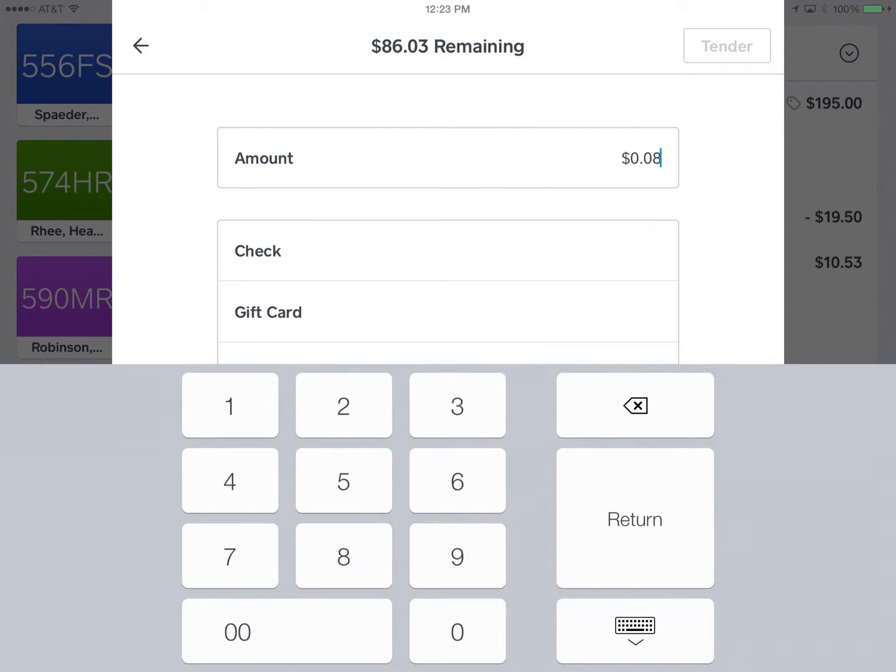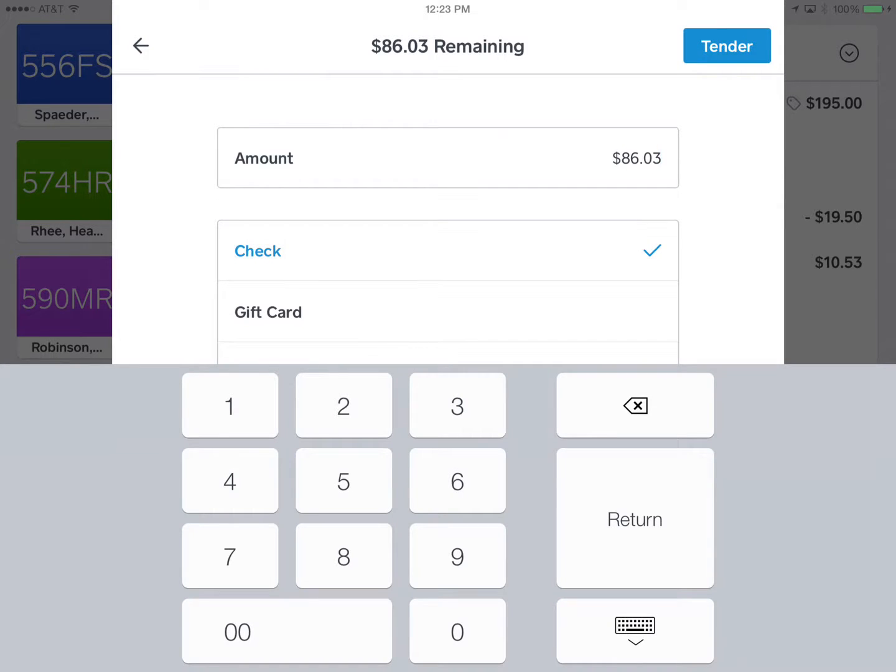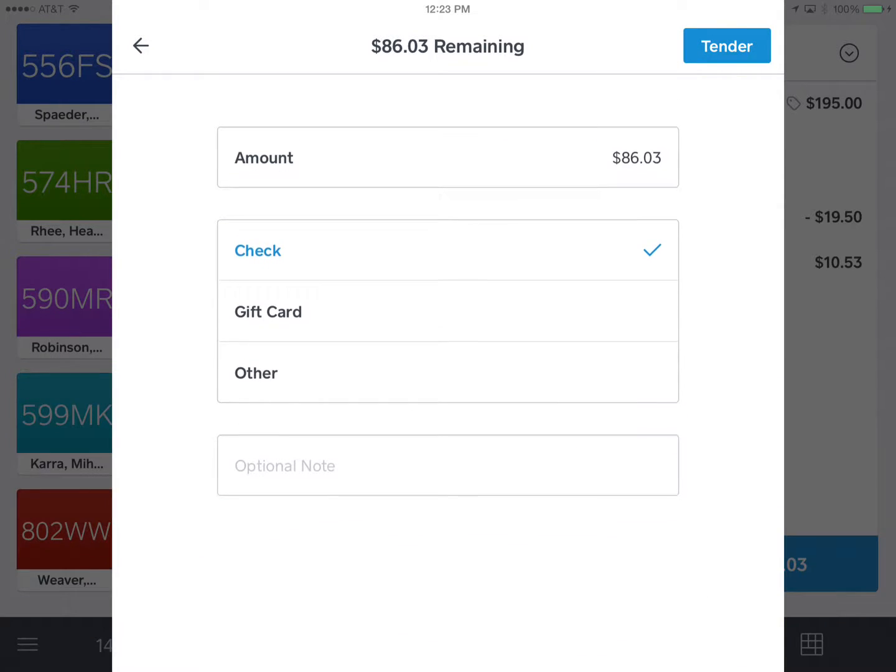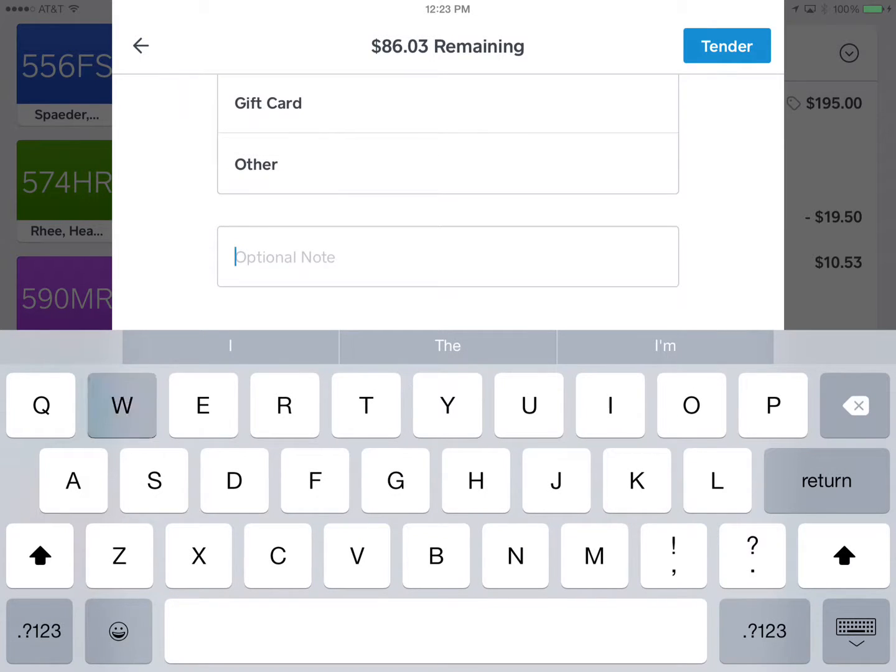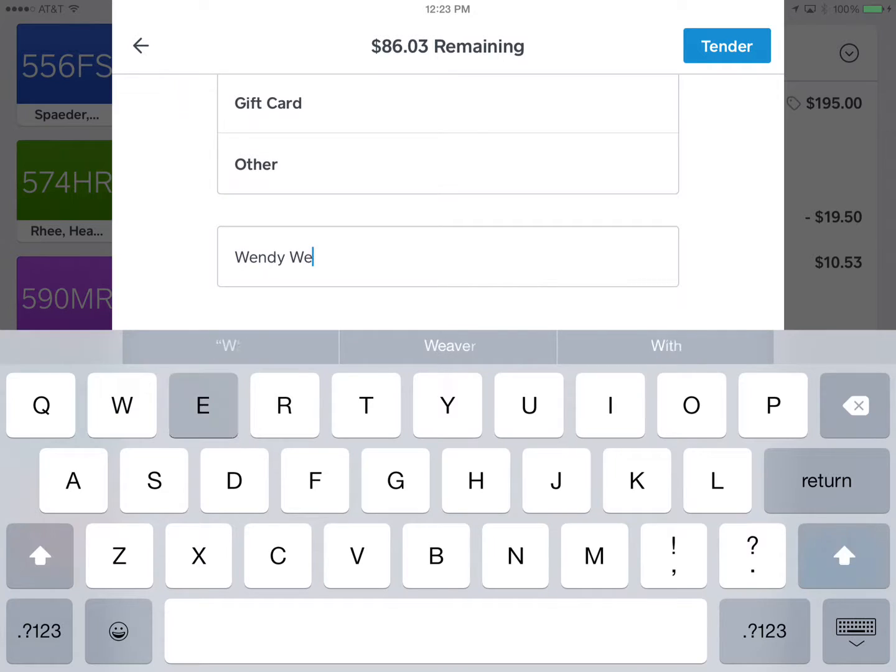So the first thing you do is enter that balance, then you select check. Then we scroll down to optional note and we would put the customer name Wendy Weaver. And since we actually applied a discount here, let's put Wendy Weaver's number in as well which is 802.